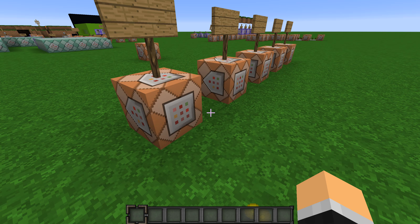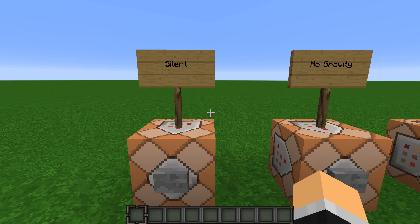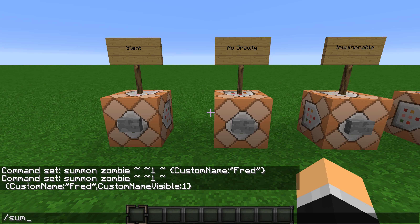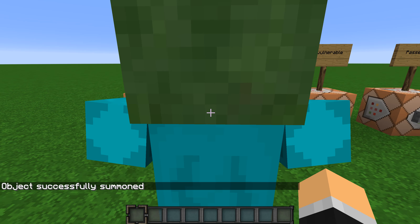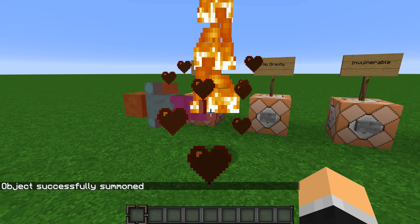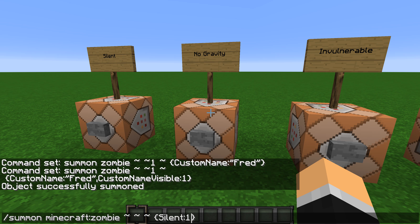Now I'll teach you how to write these commands. For the Silent tag you type: slash summon zombie, tilde tilde tilde, then an opening curly bracket, Silent colon 1, then a closing curly bracket, and press Enter. It will summon a zombie that makes no noise. For NoGravity it's the same thing — just change Silent to NoGravity, keeping the same capitalization.